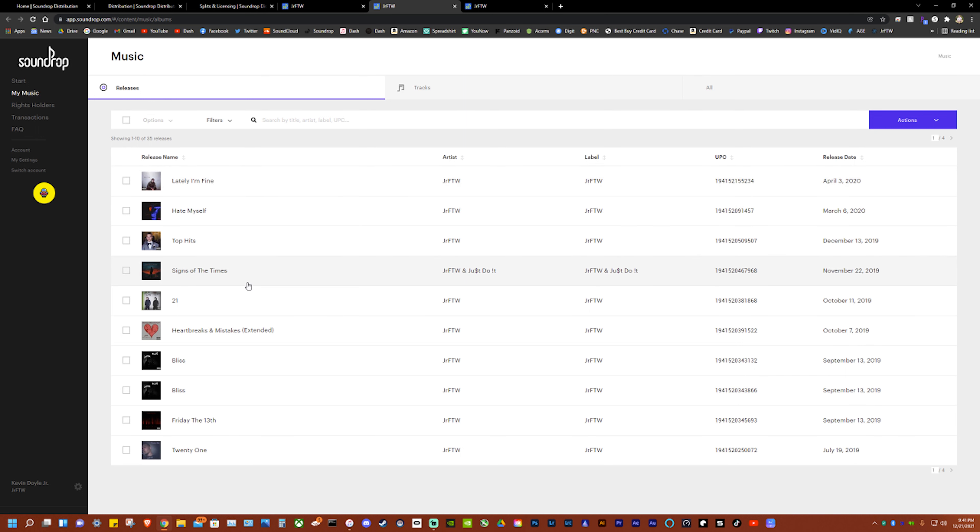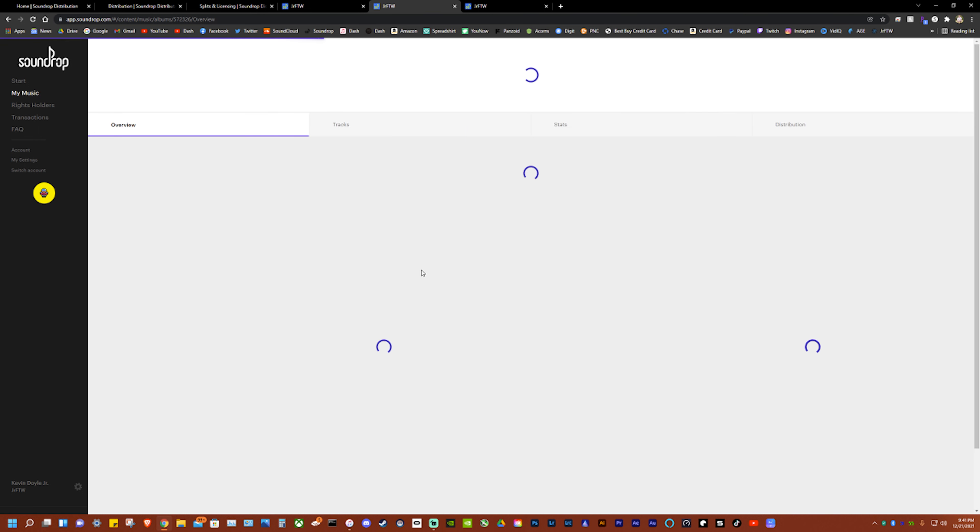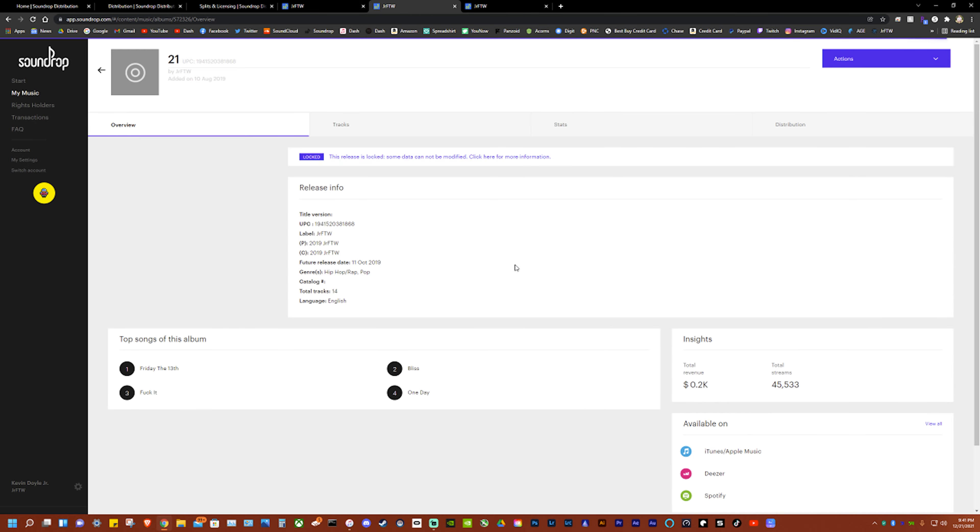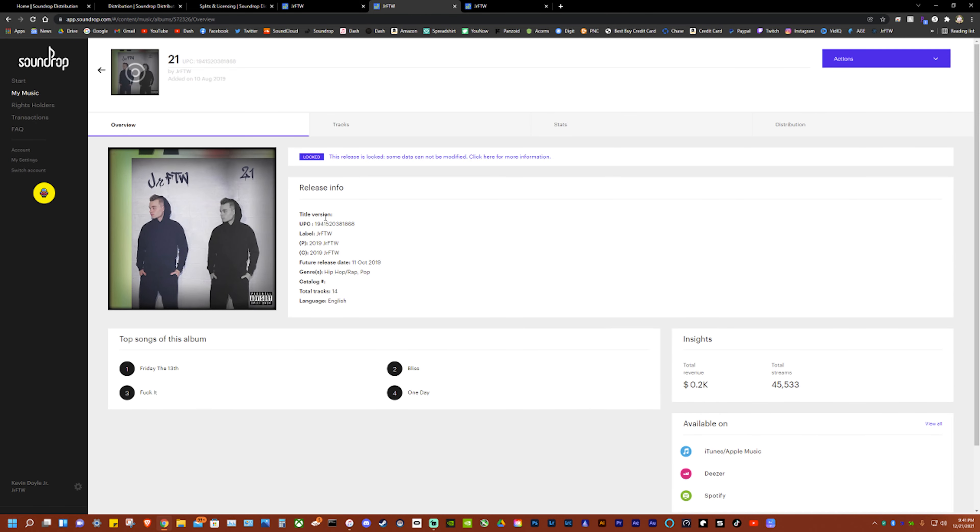So let's go click into one of these and I'll show you what I mean. And then we'll fill one out because I have to make a new album anyway so all this fun jazz.